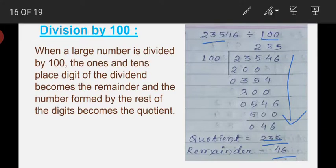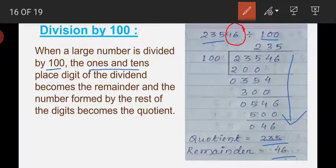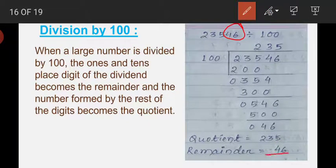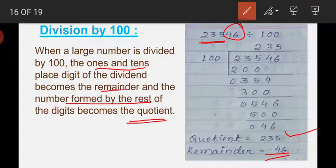How does this result come about? Here are the rules. When a large number is divided by 100, the digits present in the ones place and tens place become the remainder. Here those digits are 46, so the remainder is 46. The number formed by the rest of the digits, which are 235, becomes the quotient. So you write the ones place and tens place digits as the remainder, and the number formed by the rest of the digits is the quotient.